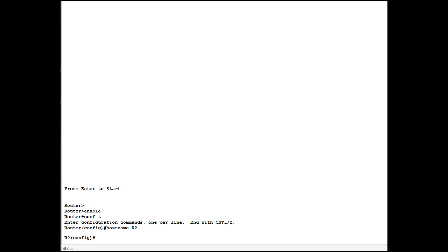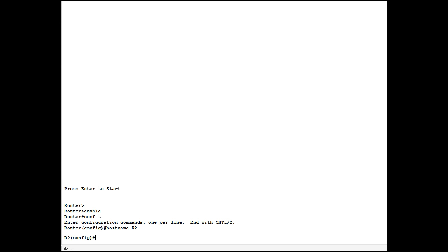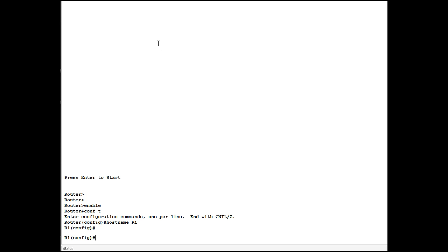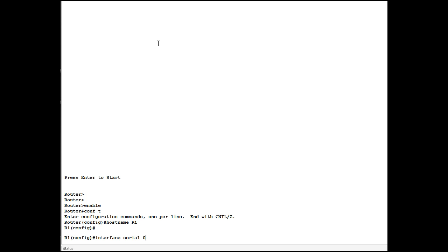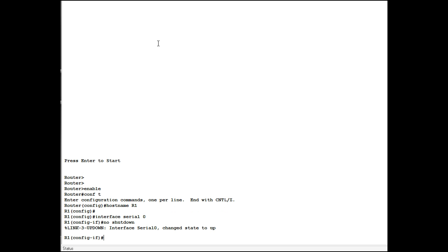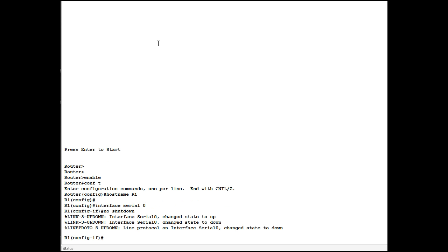Now to get started here, we'll bring up the serial port on router one. We do that by going into interface serial zero. You see the prompt changes to dash if, indicating that you're in interface configuration mode, and we're going to give the no shutdown command. You see it changes the state of the interface to up. Watch - it'll go back down. Change state to down. Why is that? With a serial connection, if you don't have another serial port on the other end suitably configured, it will not remain up.